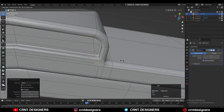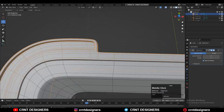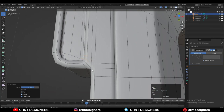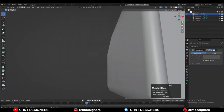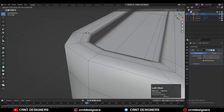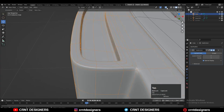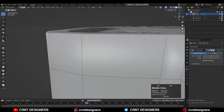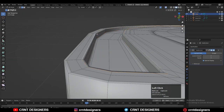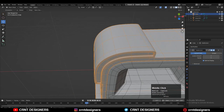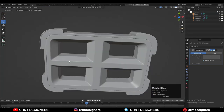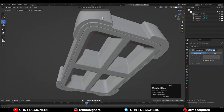Select these edges and then double-tap G for Edge Slide to give them the right position. Then take the symmetry along the X, Y, and Z axes. And now that looks good.